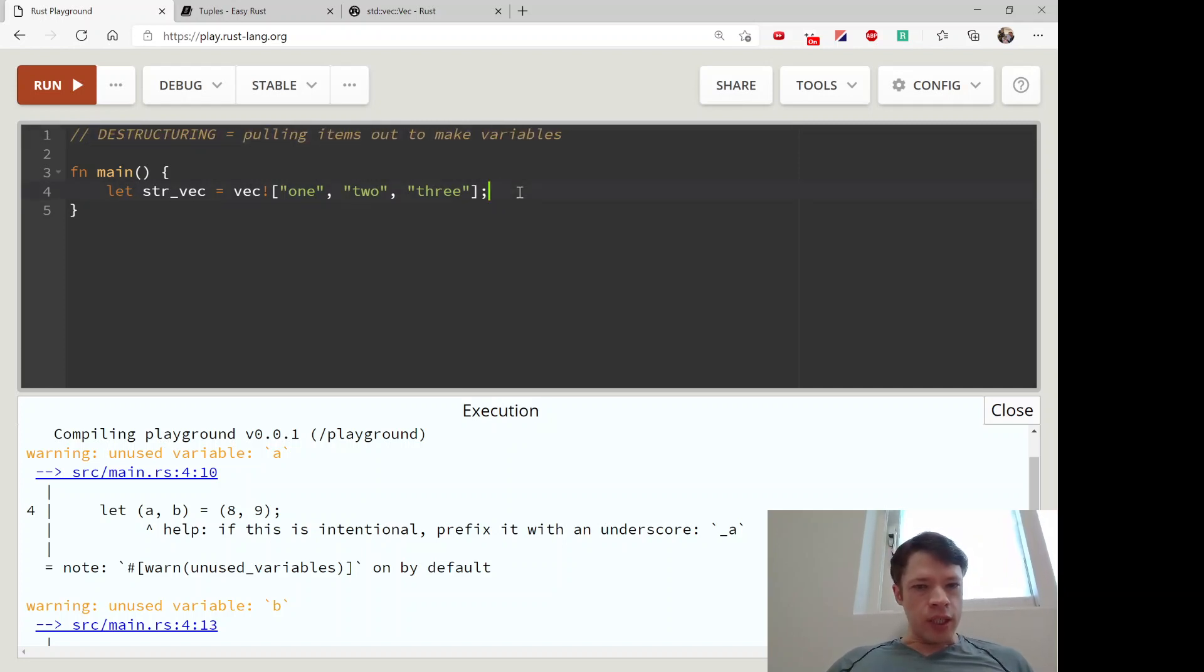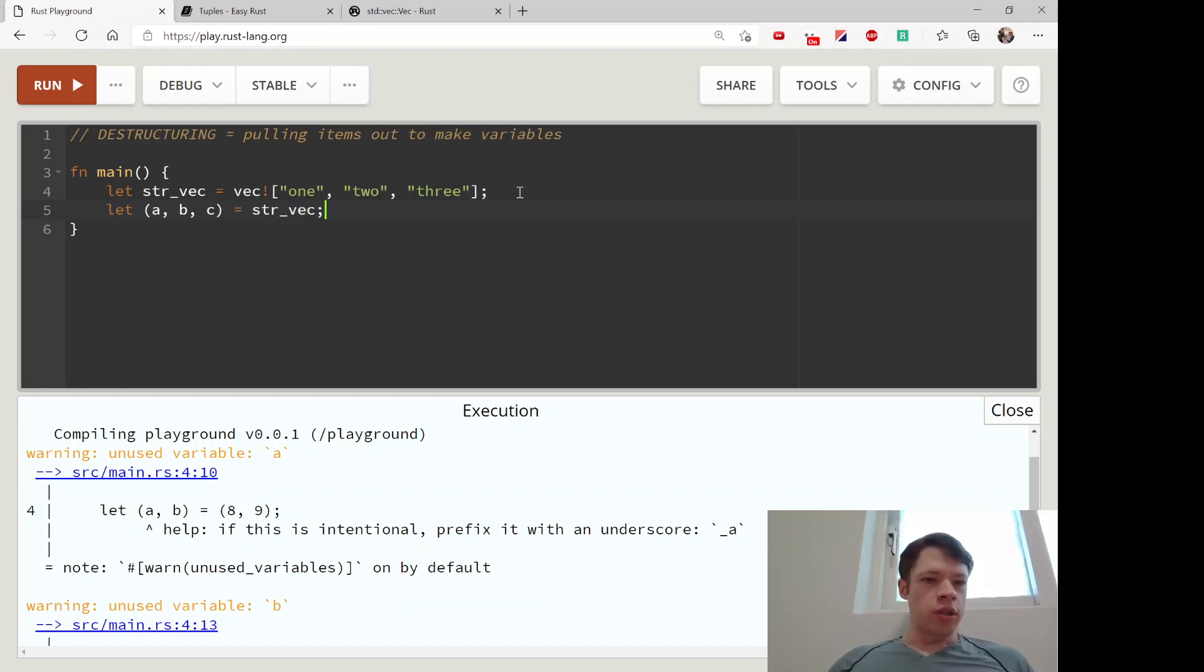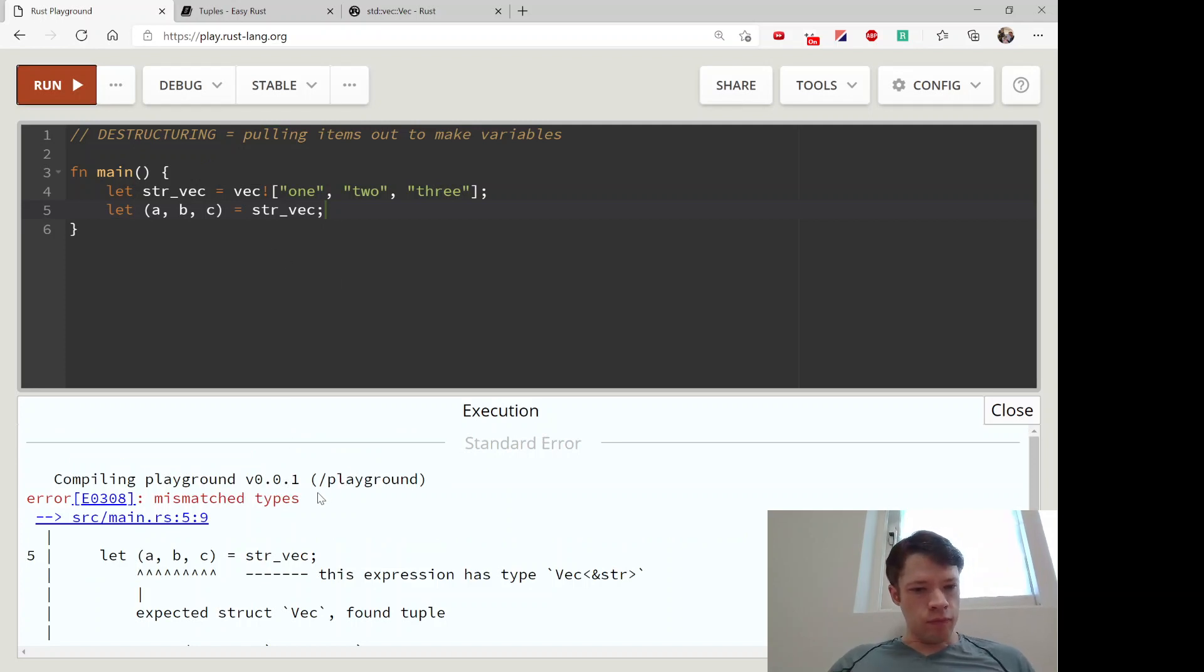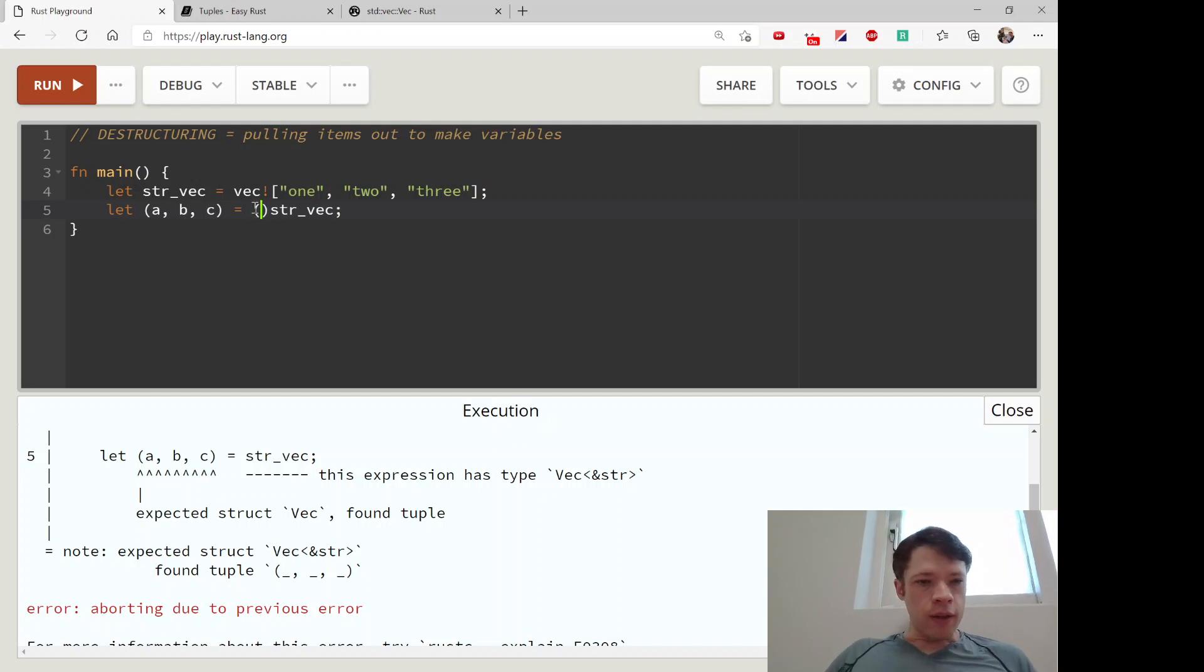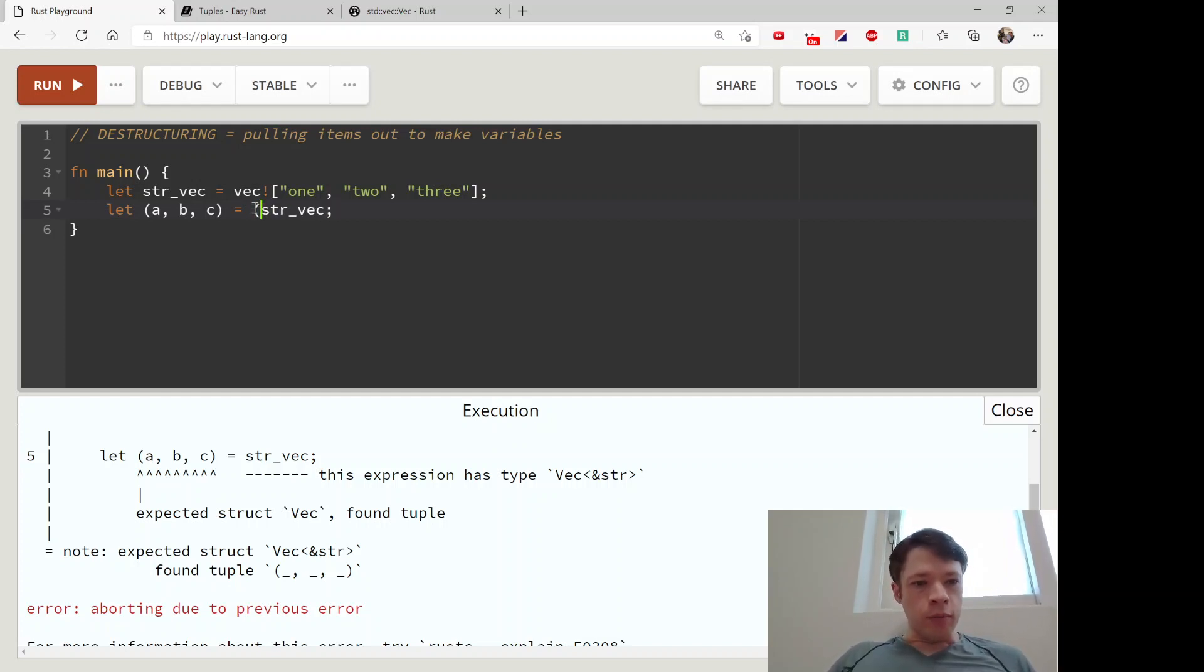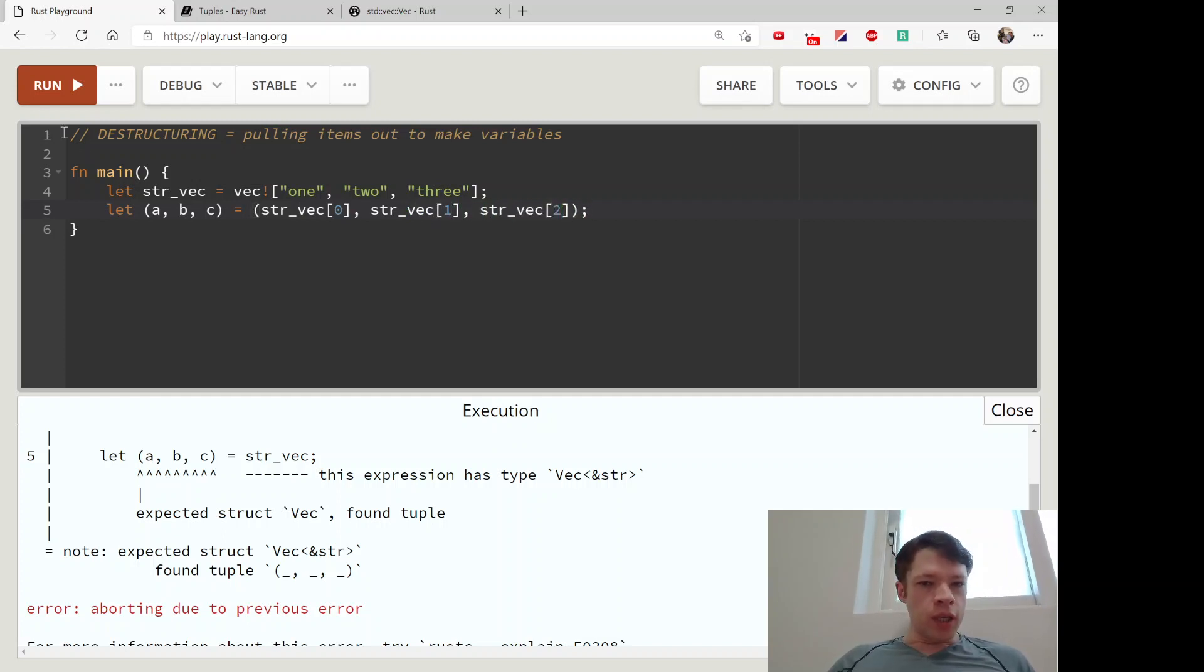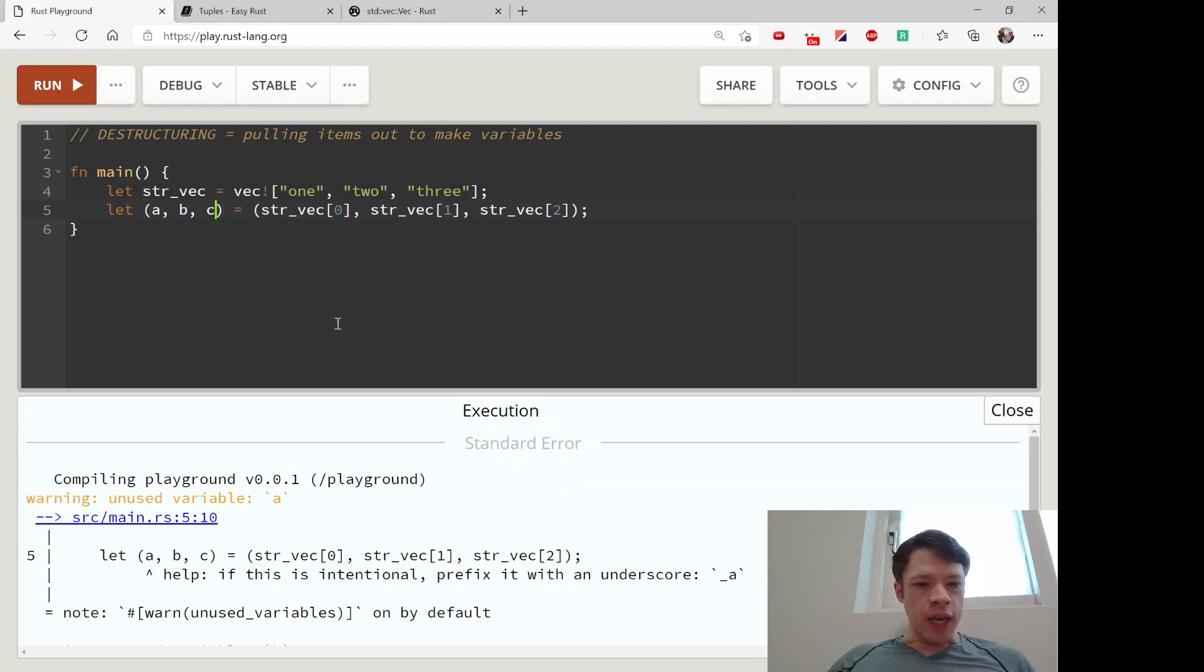Let's say we want to make some variables from this. We can say let (a, b, c) = (str_vec[0], str_vec[1], str_vec[2]). There you go. We're matching them - you have a tuple of three items here and it will match str_vec[0], [1], [2].